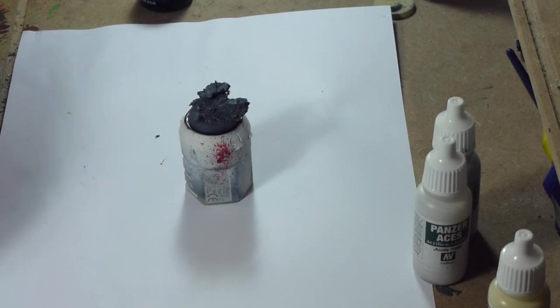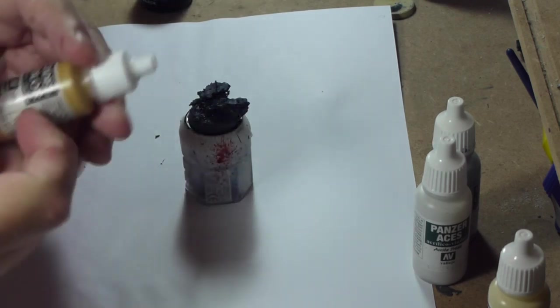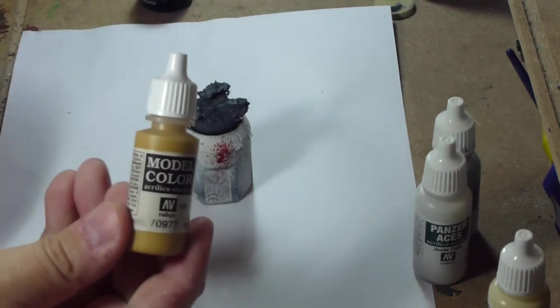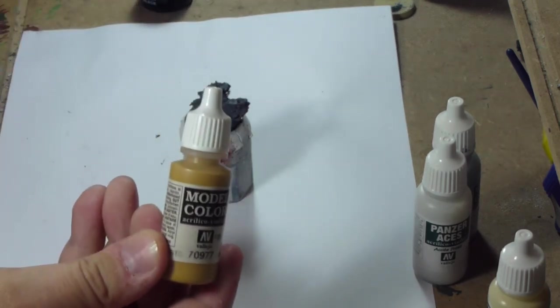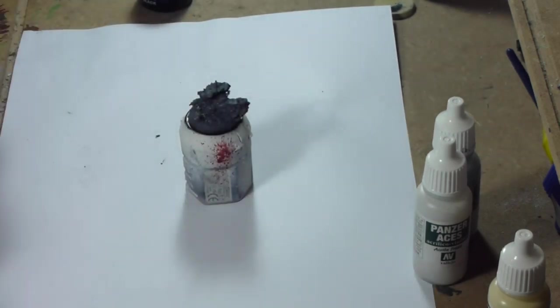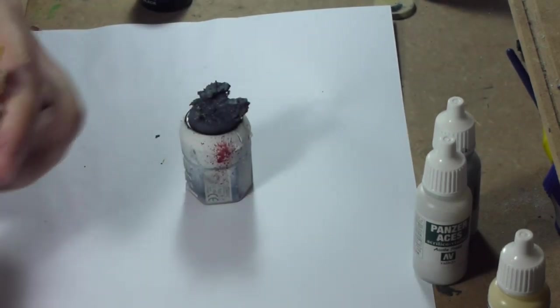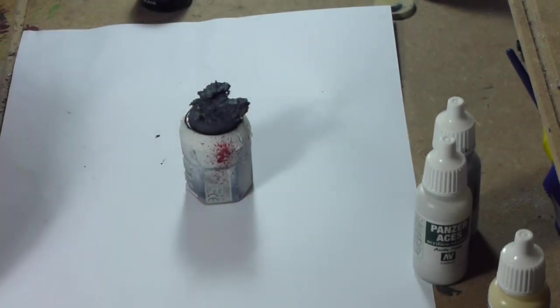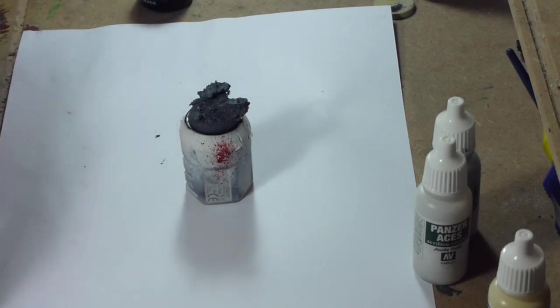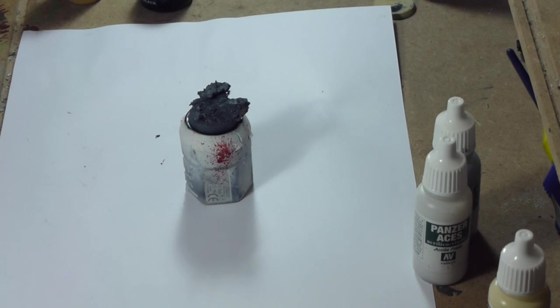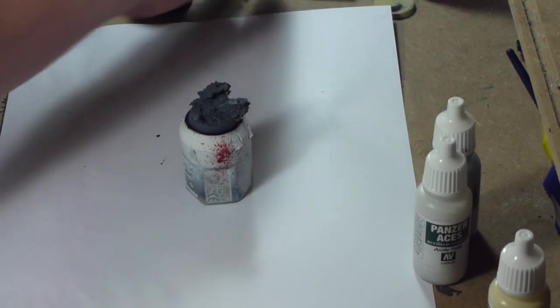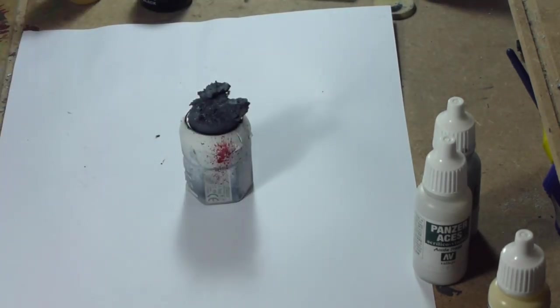I'm going to use Vallejo Model Colors Desert Sand as our base color. We'll just apply that to the whole base as our starting color.